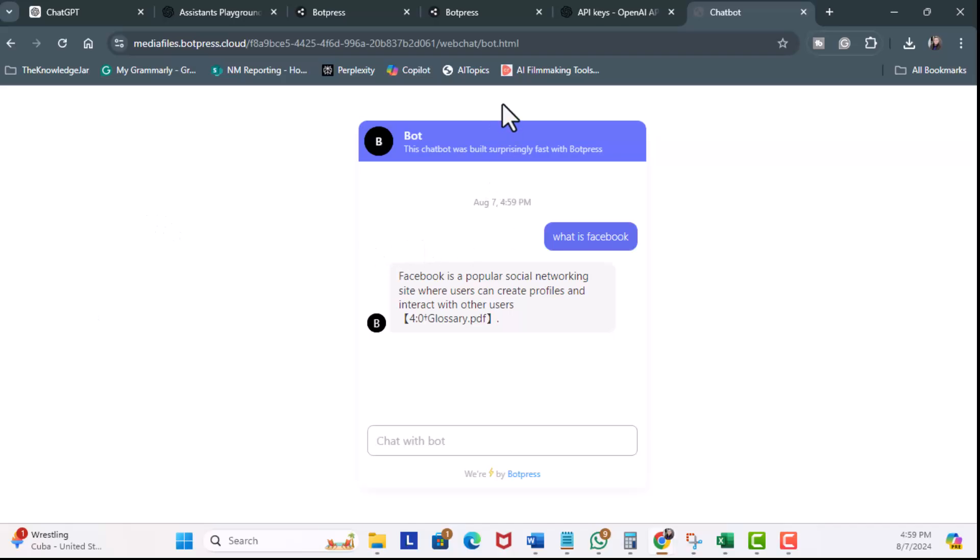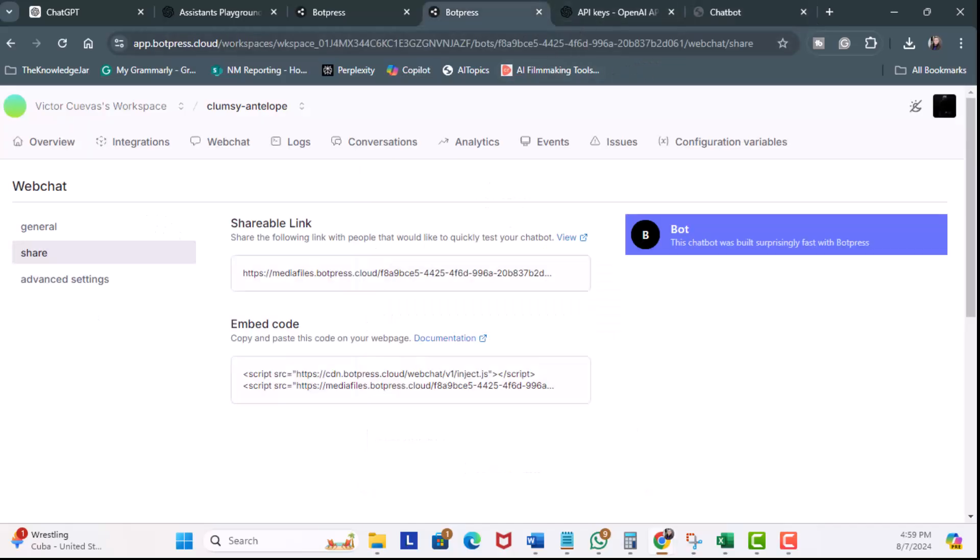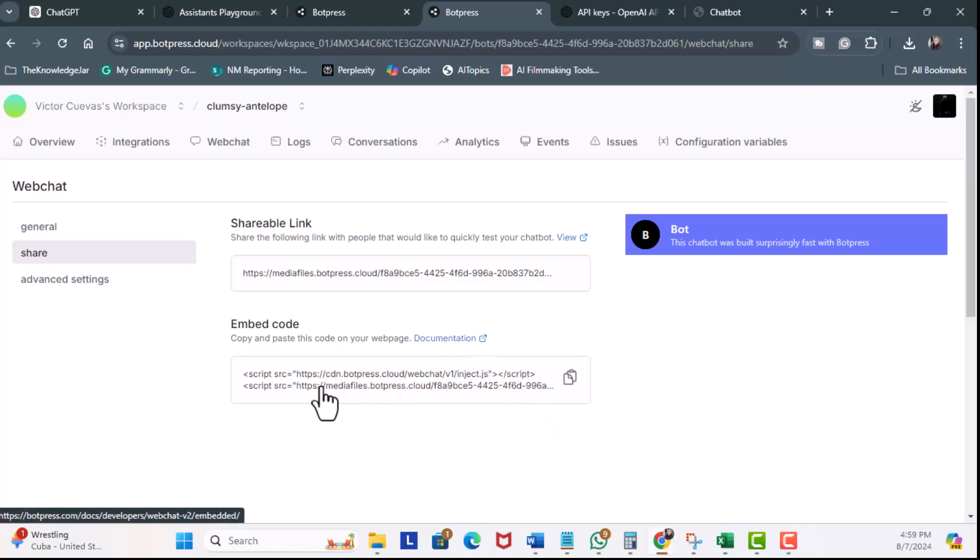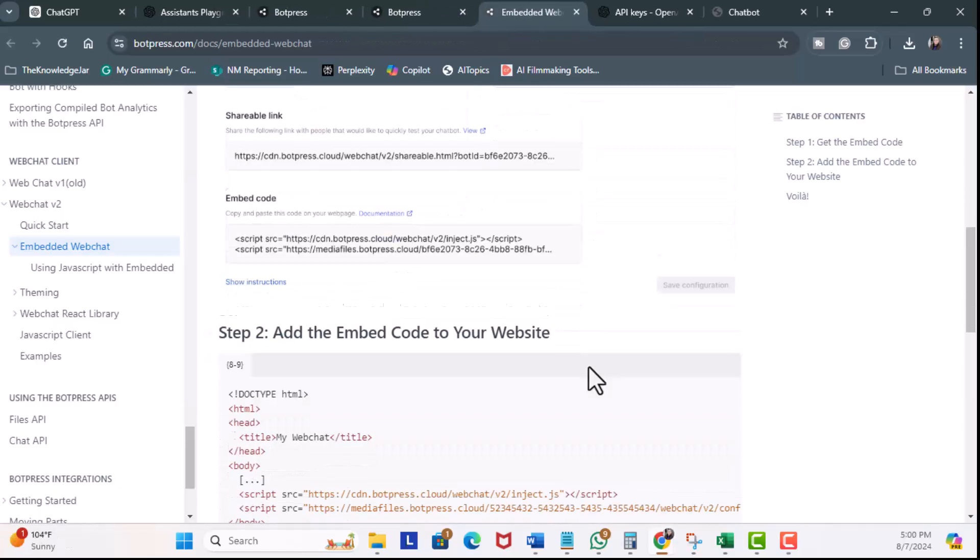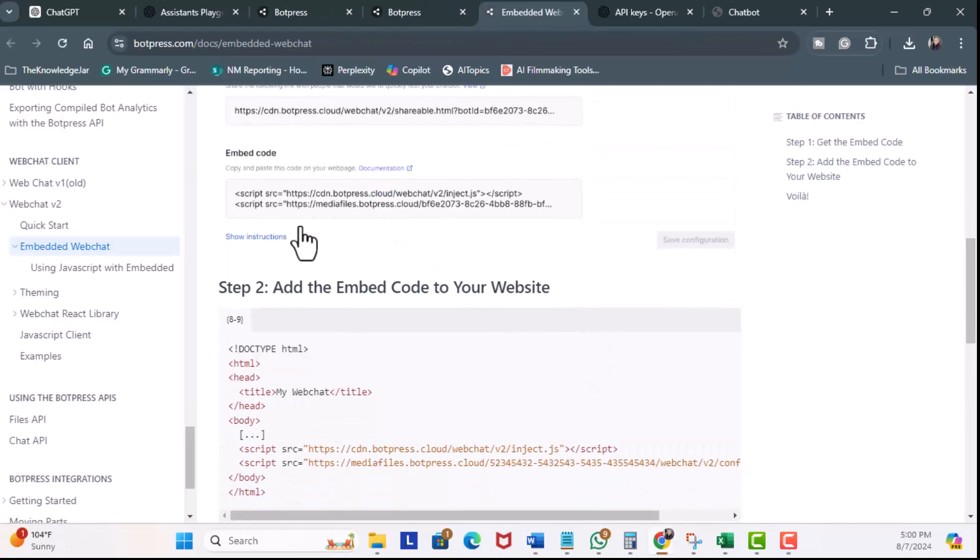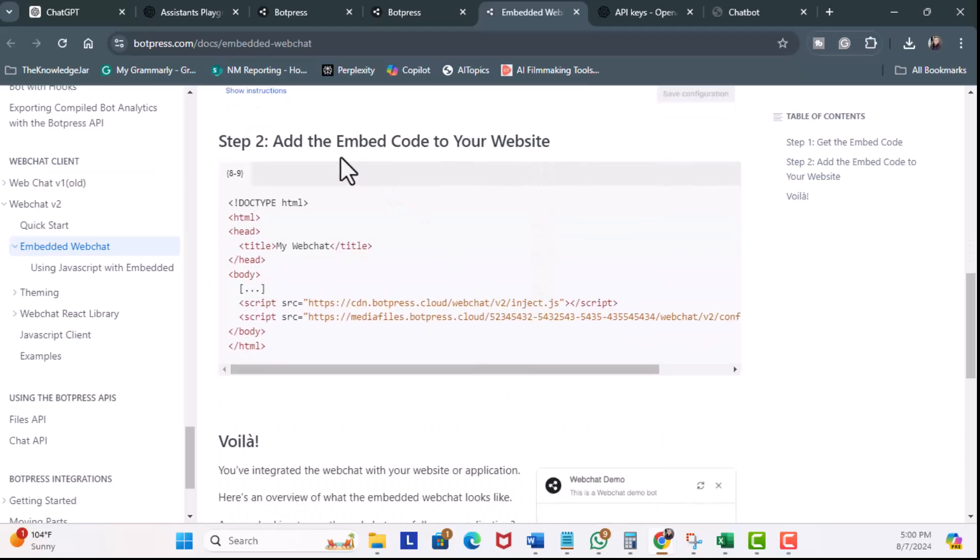Now, I'm going to go back over here to Botpress. We can also embed the code to your site. So, just to show you, if you click on the Documentation here, this is the script you're going to need. But I'll click on the Documentation. And what you're going to do is, you just have to copy that script. And then, you just embed the code to your website. And that's it.